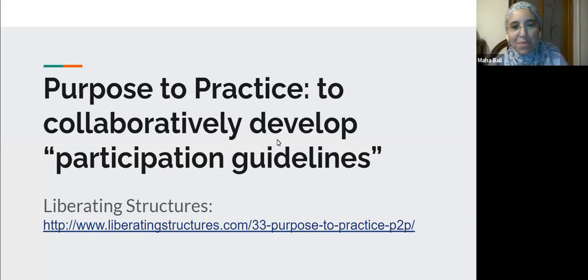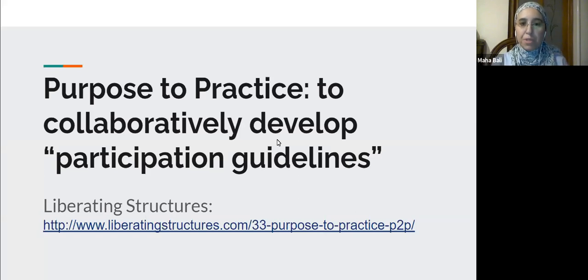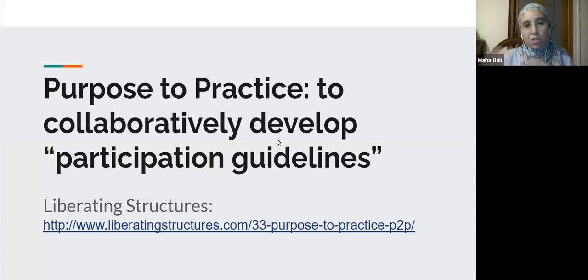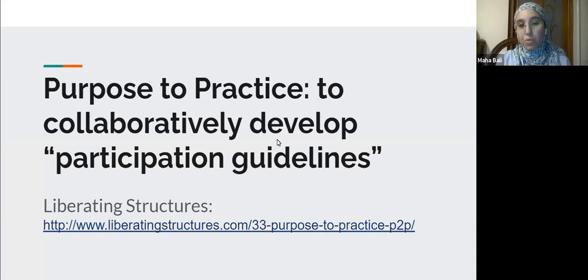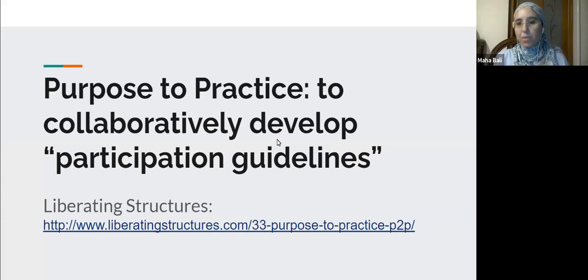Hi everyone, this is Maha Bailey from the American University in Cairo. I've got some friends here and we're going to try out something called Purpose to Practice — a liberating structure we'd like to show you. We'd also like to show you the idea of collaboratively developing participation guidelines with students. It's a two-in-one: emphasizing the importance of developing these guidelines, which sometimes faculty write in their syllabus, but maybe you want to develop or revise them with your students in the middle of the semester.